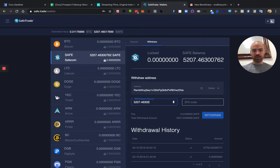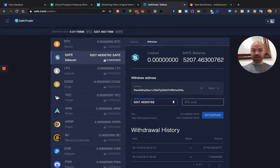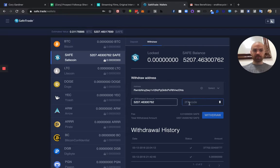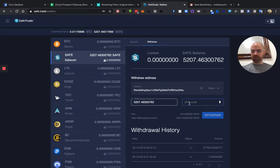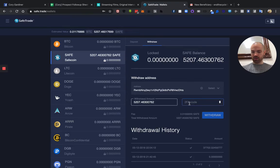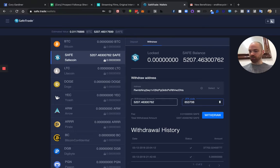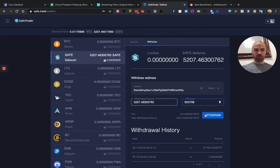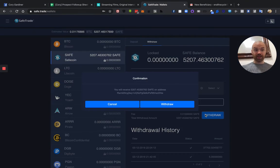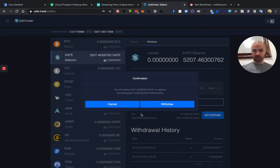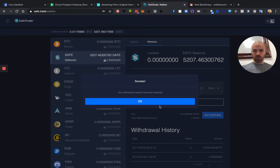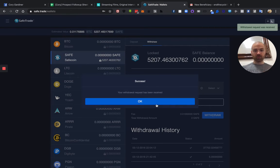And then you just throw in your authenticator code off of your authenticator app. I use Google Authenticator. Withdraw. Withdraw has been received.